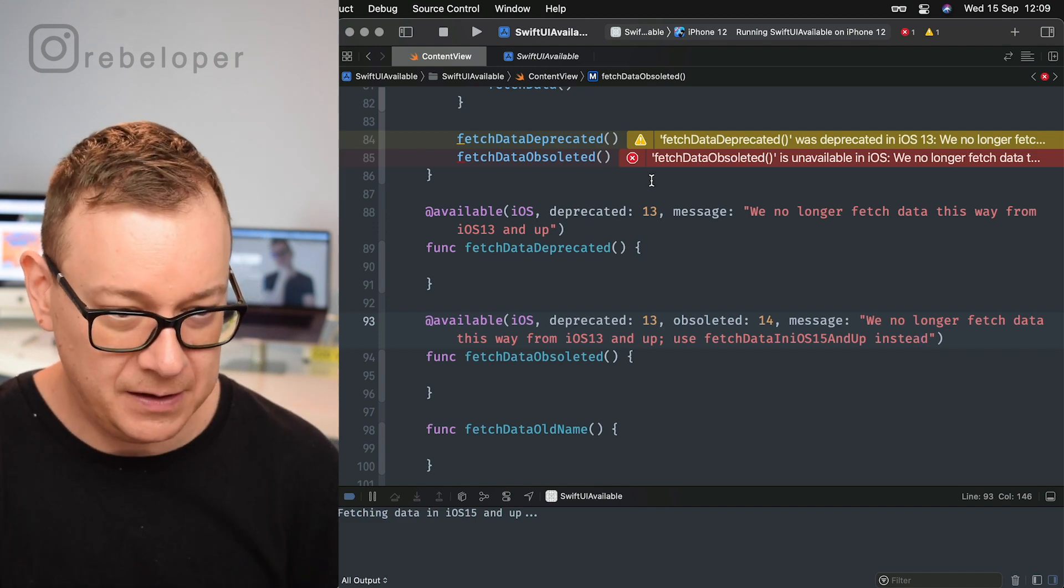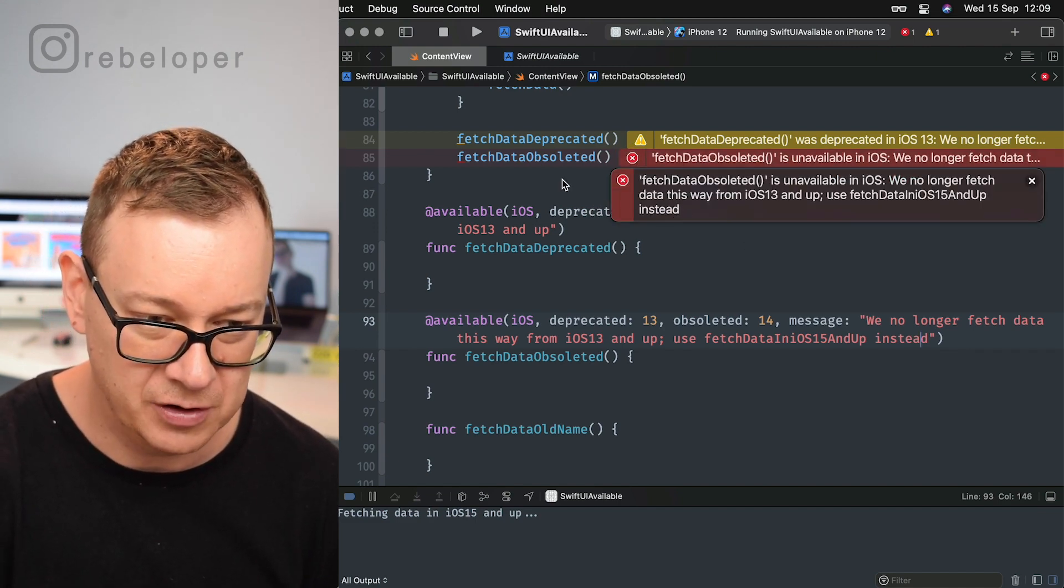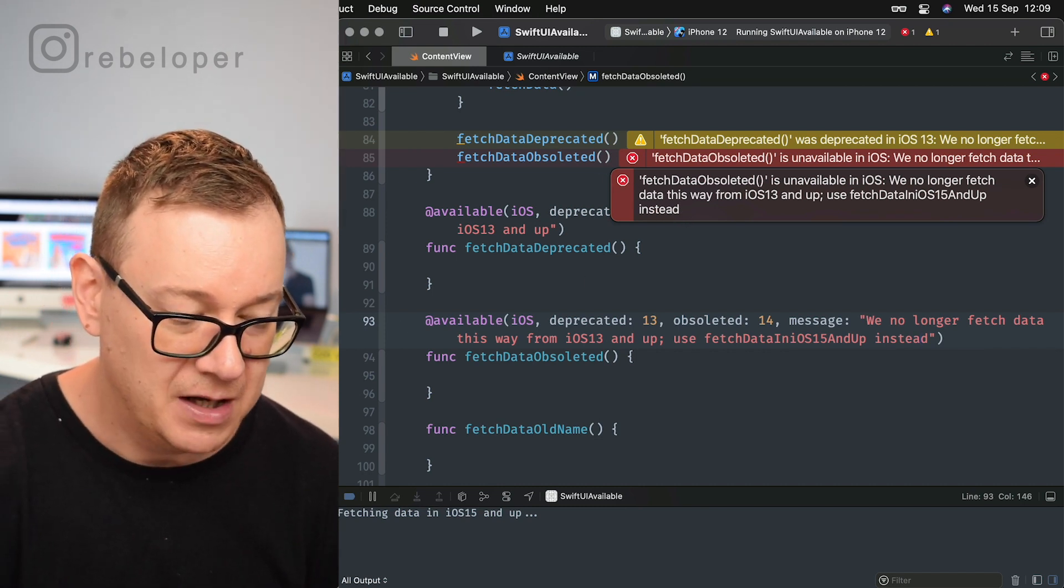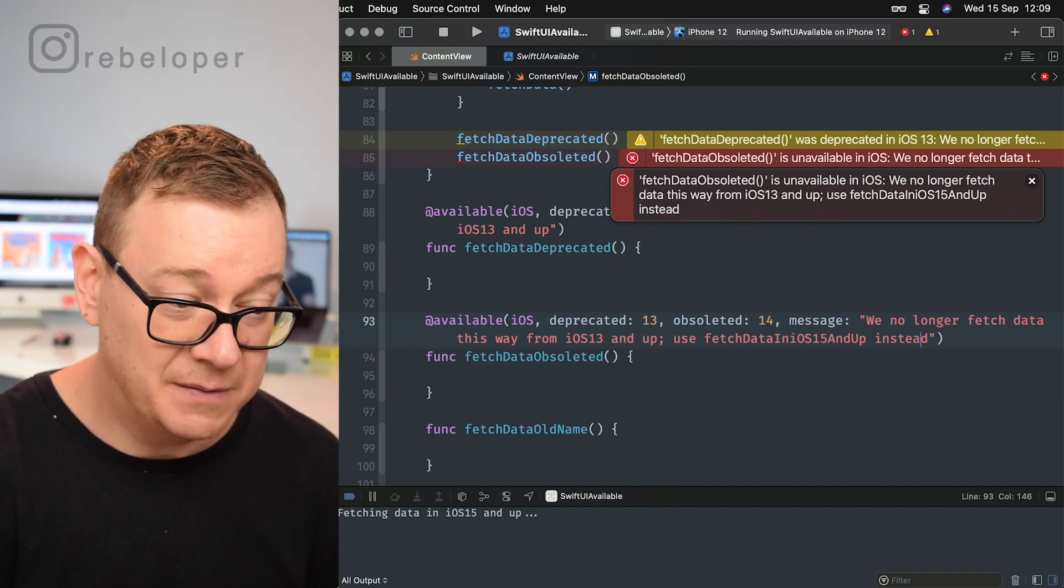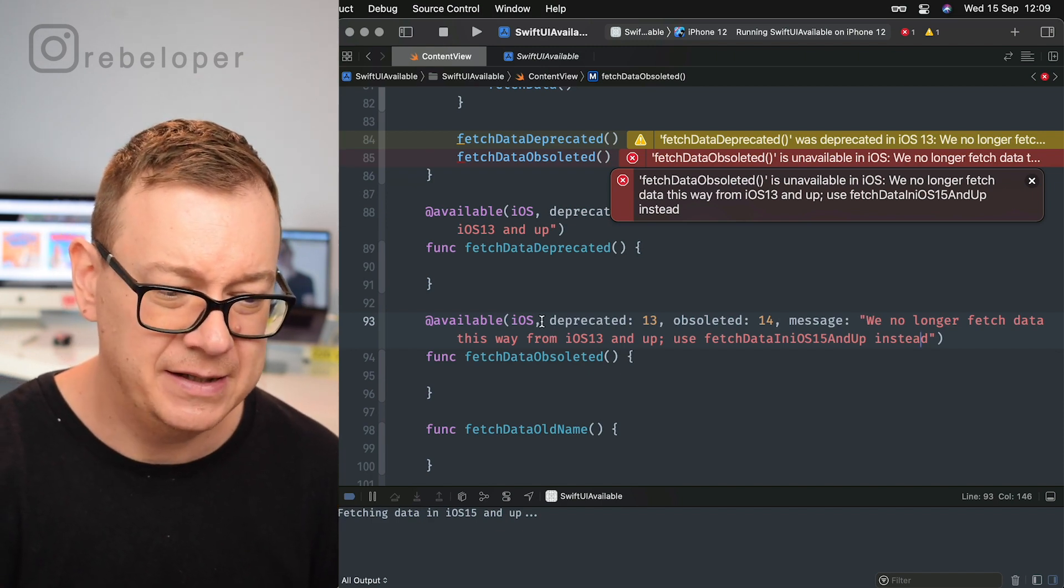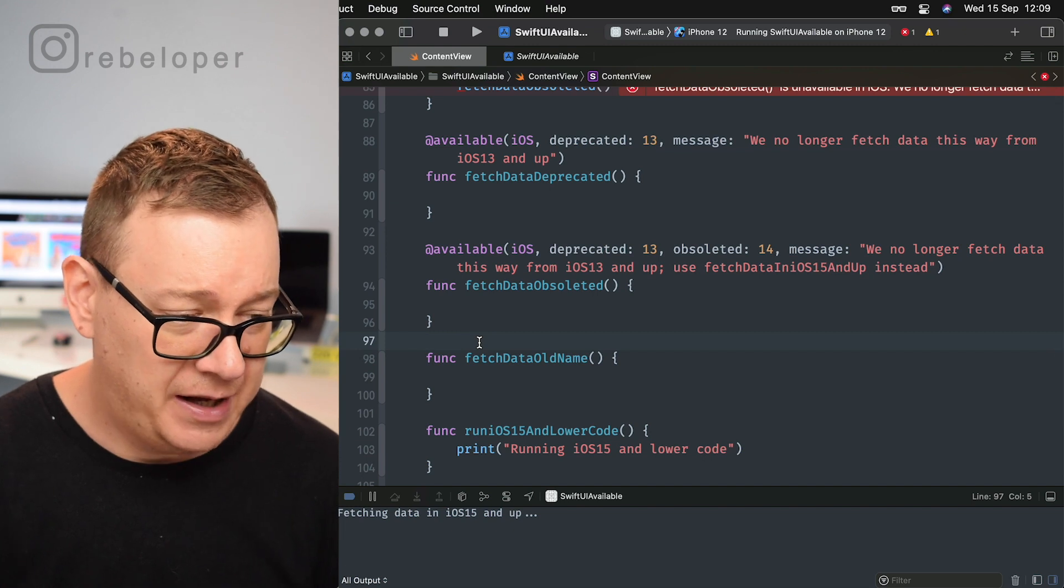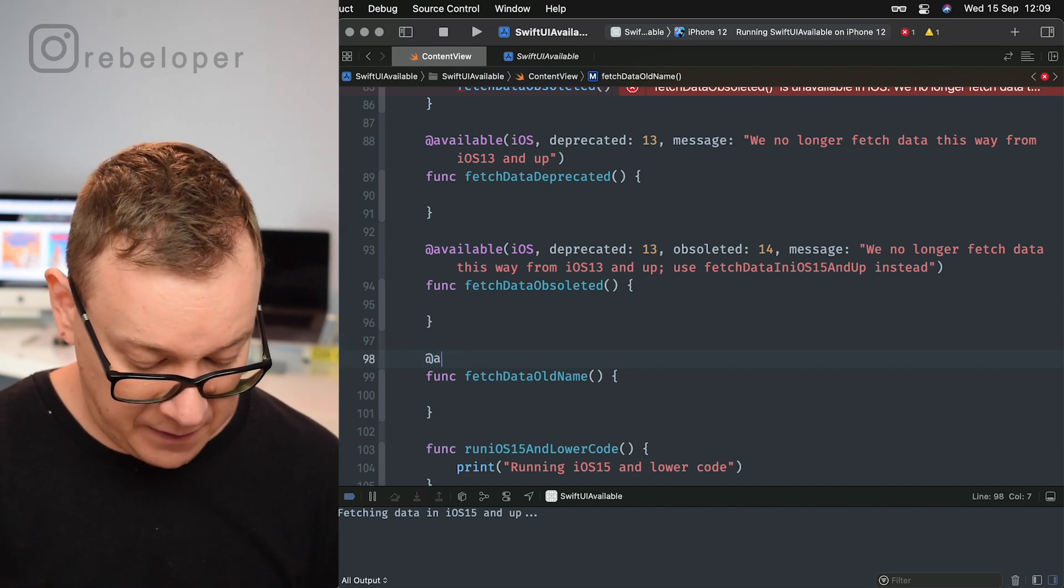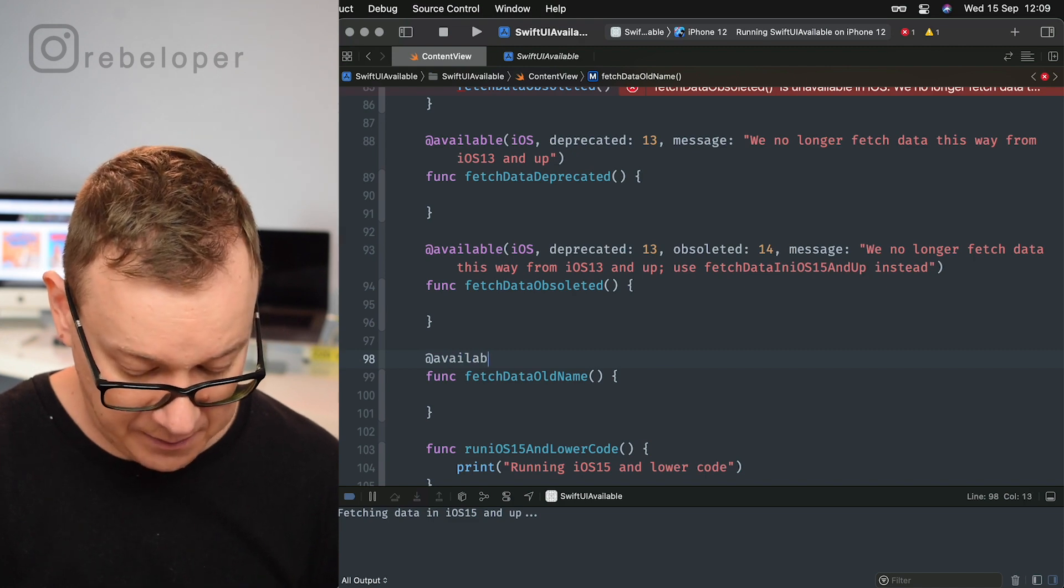Now you might want to rename some stuff, and you already saw this in some Swift functions, and that is with @available again. Open parenthesis, and we are going to use the asterisk right over here because on all platforms, and we want to say unavailable and then renamed, and let's just use this fetch data old name.